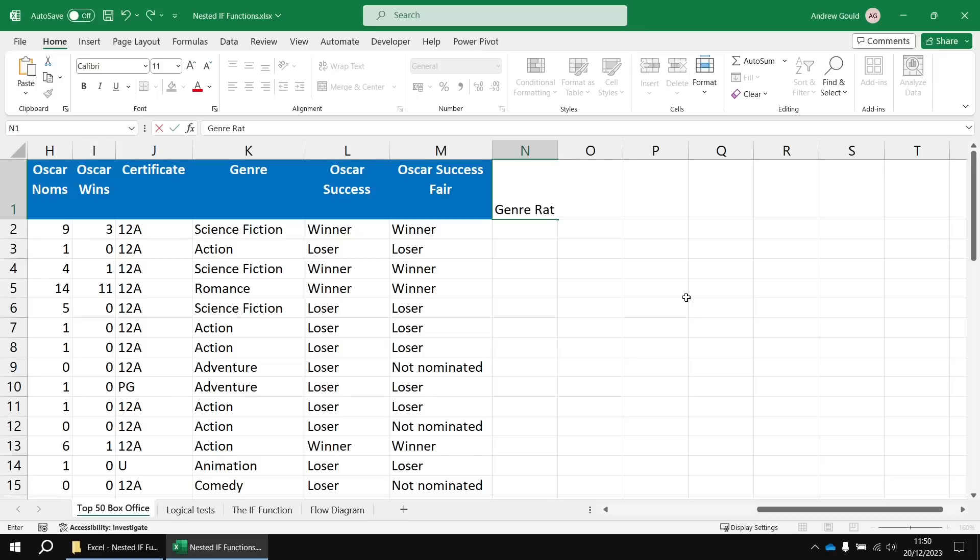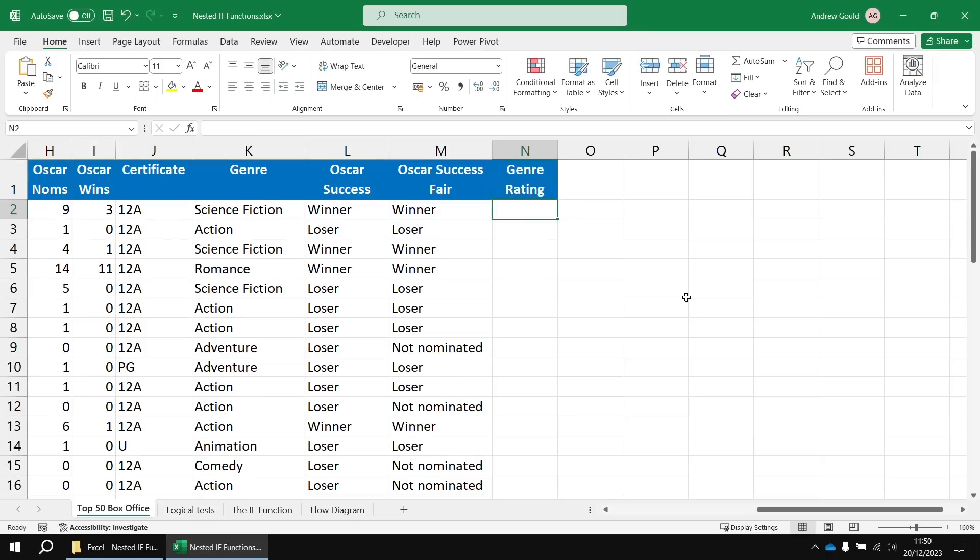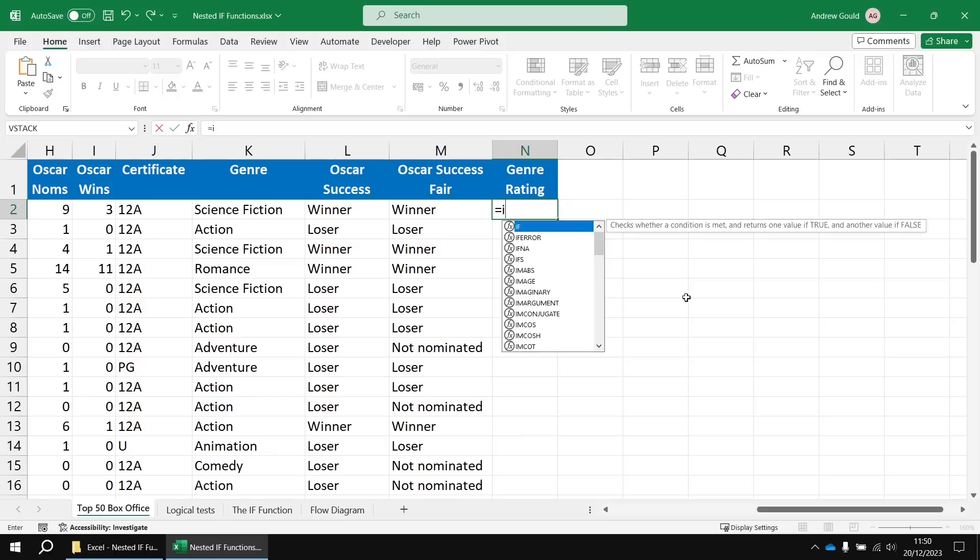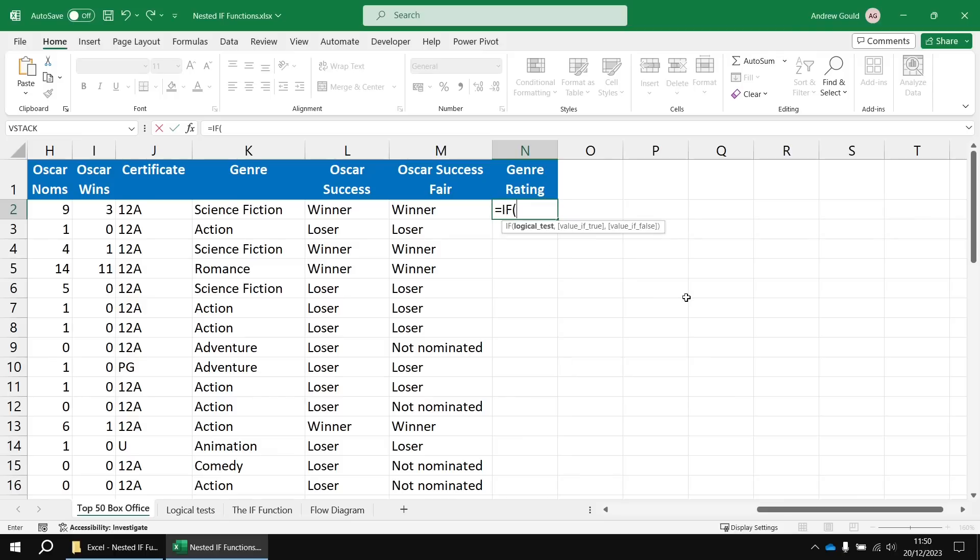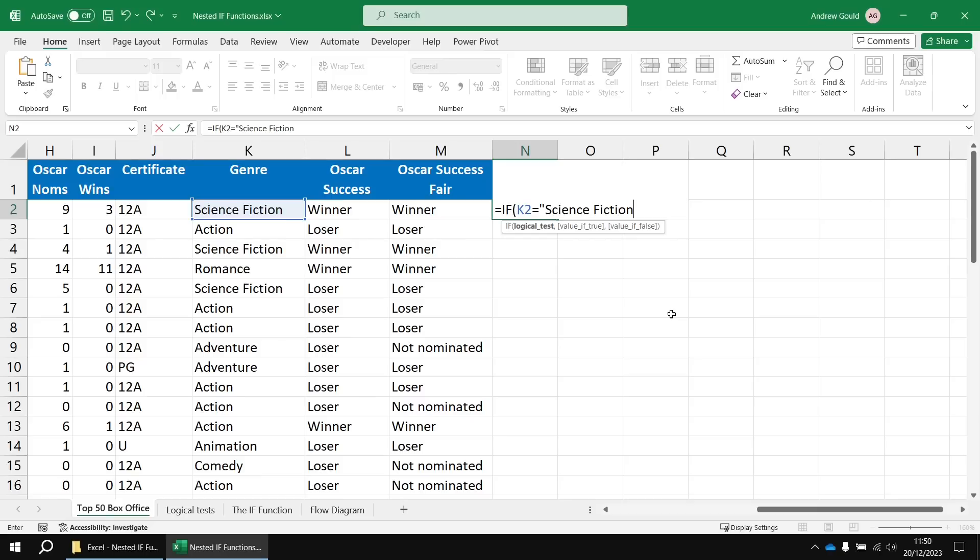And then in cell N2, I'm going to first of all check if the value in cell K2 equals science fiction. It's not case sensitive when you perform basic comparisons like this, but I'm going to match the case anyway.